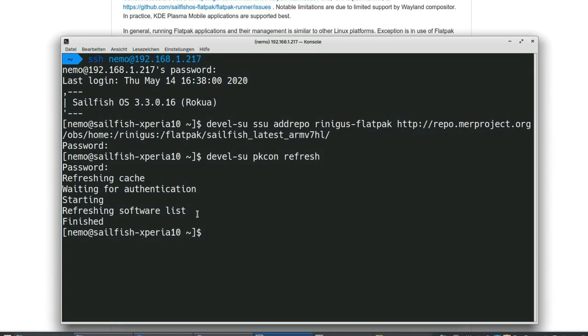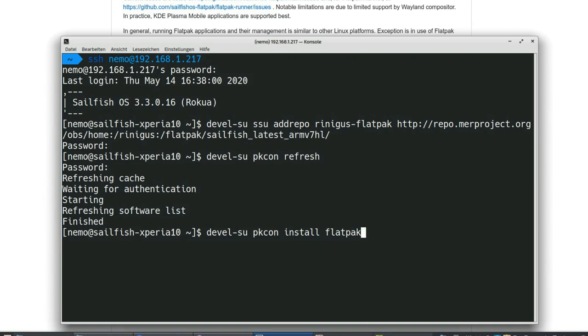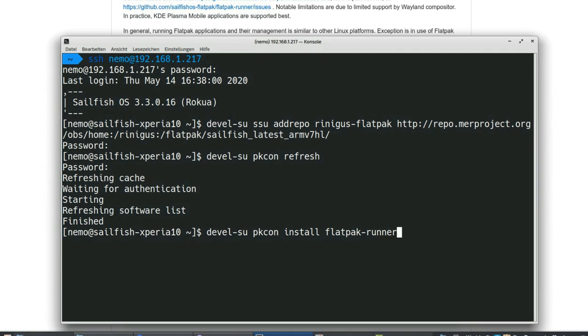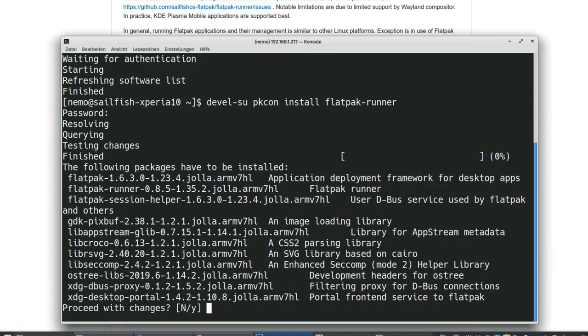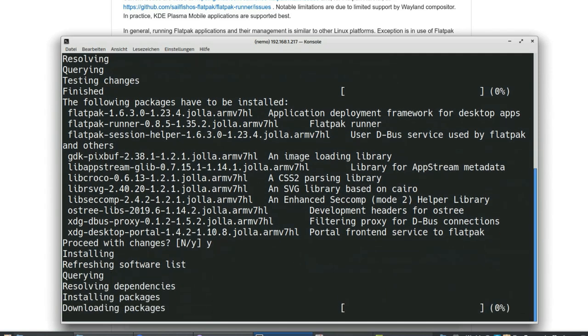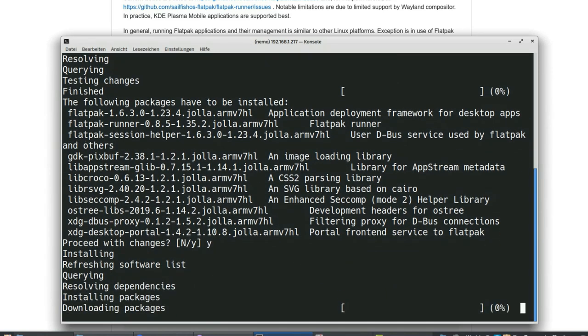The only thing we have to do now is pkcon install flatpak. If I type it correctly then it will work, then you hit enter and it will start downloading all the necessary packages that you need. As you can see here, it will ask proceed with the changes and in this case I will say yes I want this. It will start downloading the necessary files that you need to have to run Flatpak.